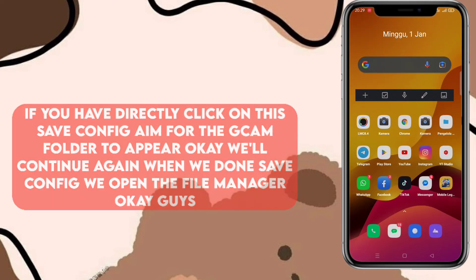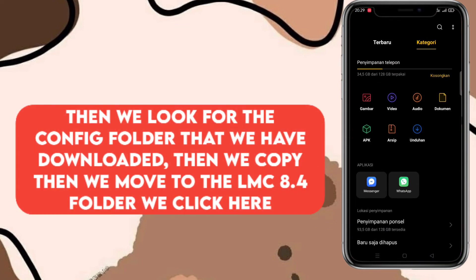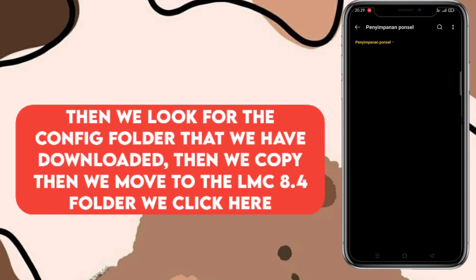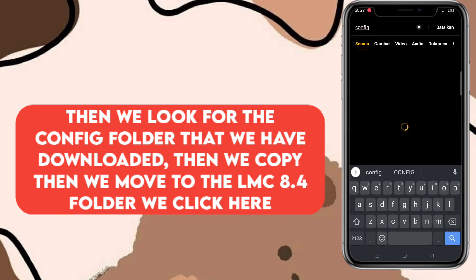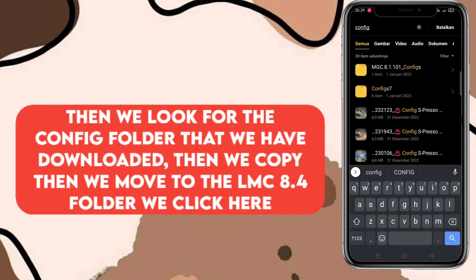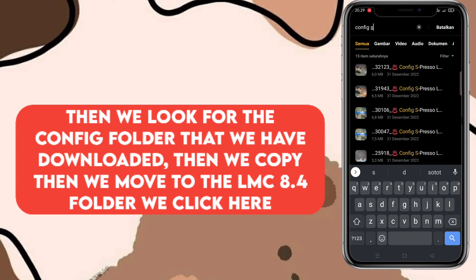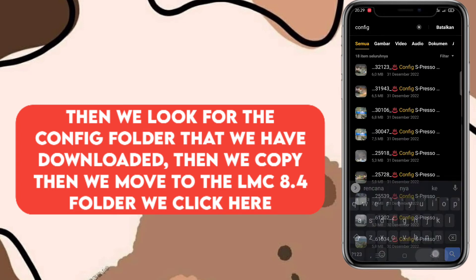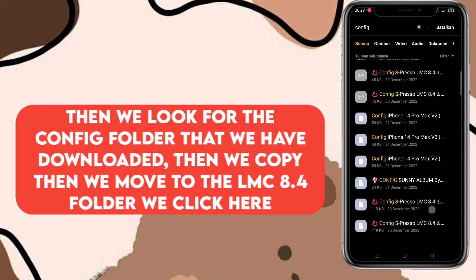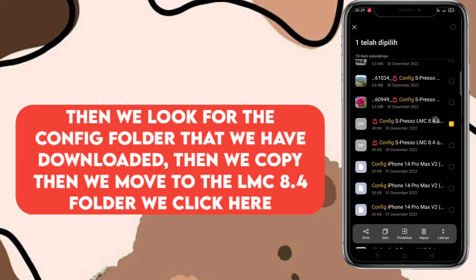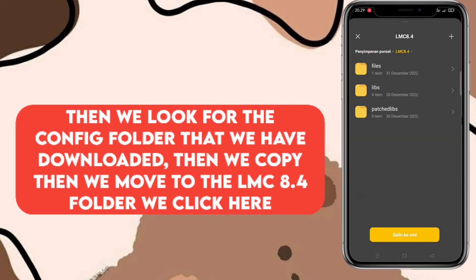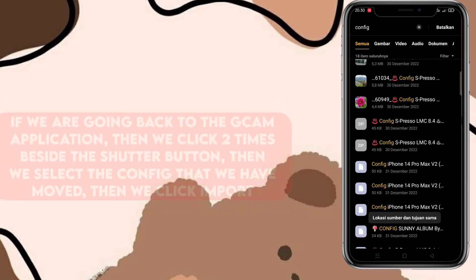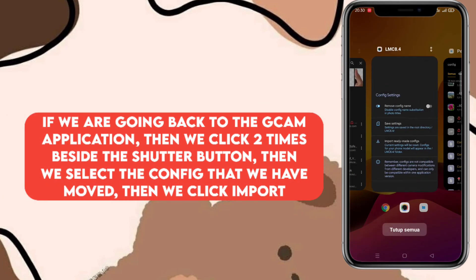Kemudian kita masuk ke dalam file manager. Kita cari folder config yang sudah berhasil kita download tadi. Kita tahan nama filenya kemudian kita klik salin. Lalu kita pindahkan ke folder lmc8.4, kita klik salin di sini. Jika sudah, kita balik lagi ke dalam aplikasi Gcam-nya.